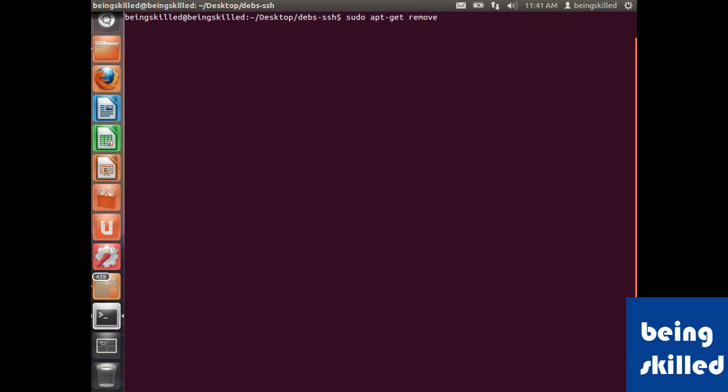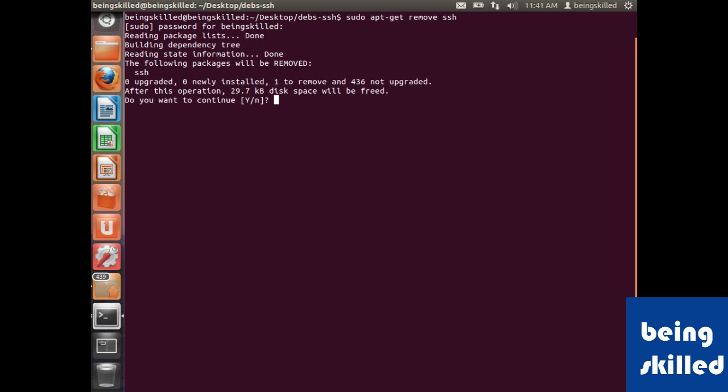the package name. So we just type SSH - what we are doing is removing the SSH package which is currently installed. It will ask for the password, so just enter the password. Now it